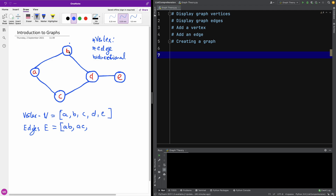Another one is BD, so we have BD. We have CD, and we have DE. All right, so this is what you will be given.